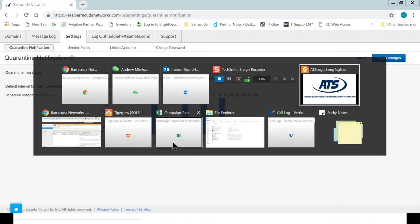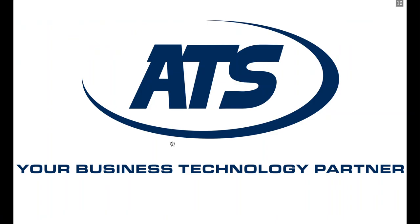If you guys have any questions or need more assistance, please feel free to contact pro-it at teamats.com or contact your administrator. Thank you. Have a great day.